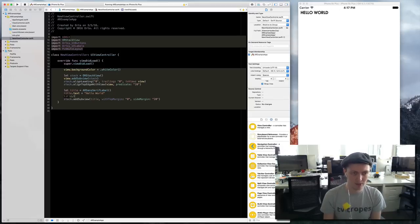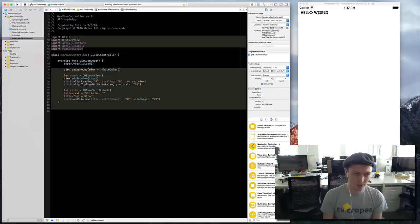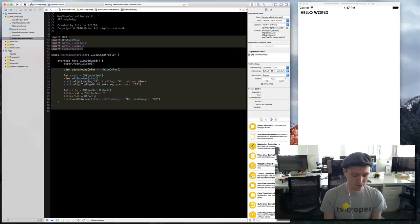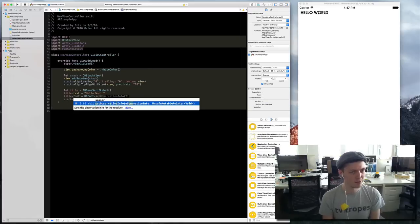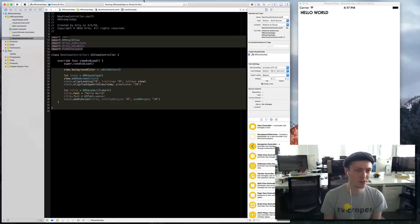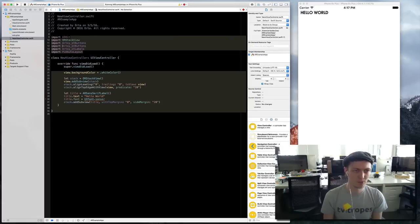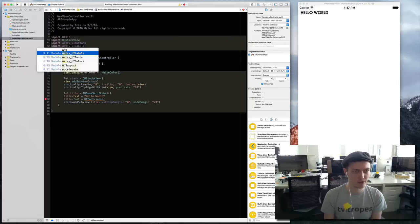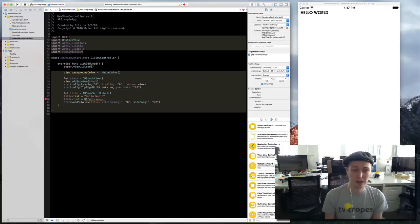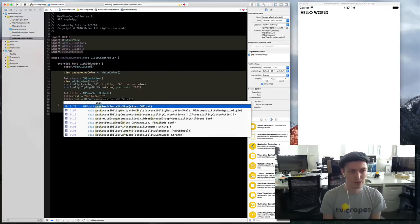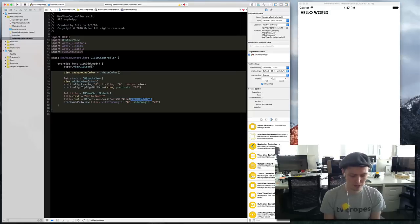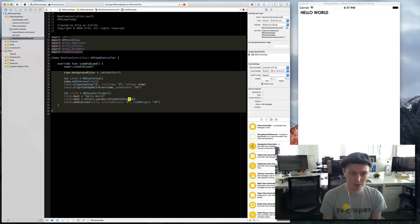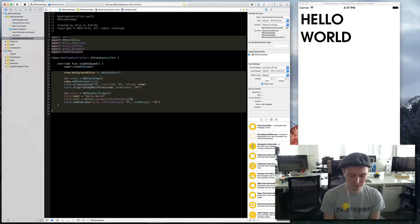If I do title font equals UI font sans serif font with size 60. It's interesting that Swift will only provide the symbols for things that you have specifically included but not its dependencies.